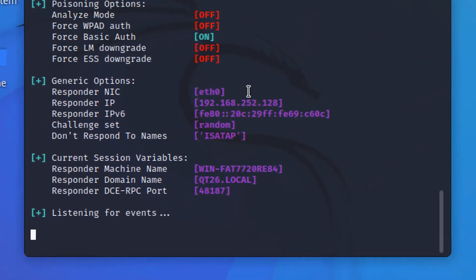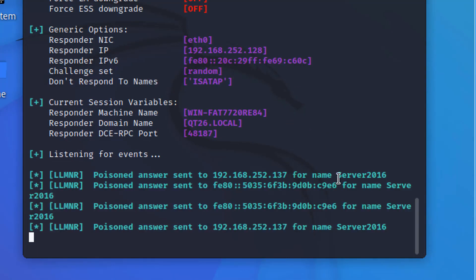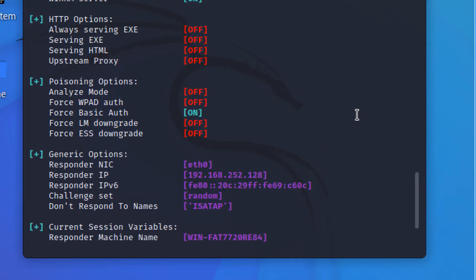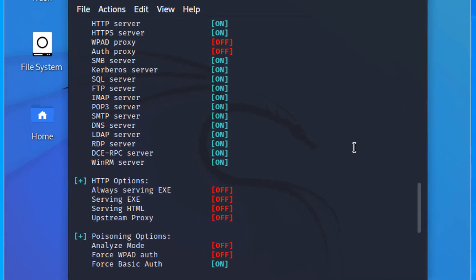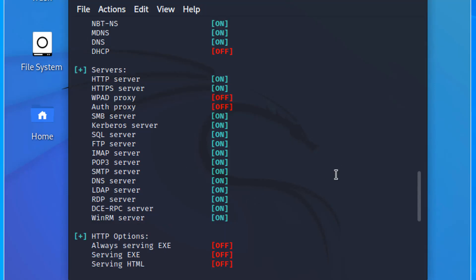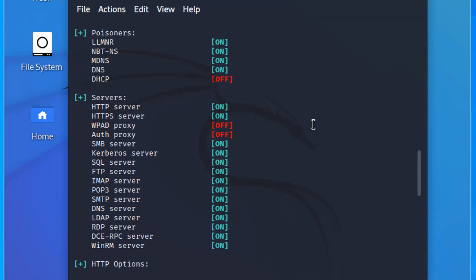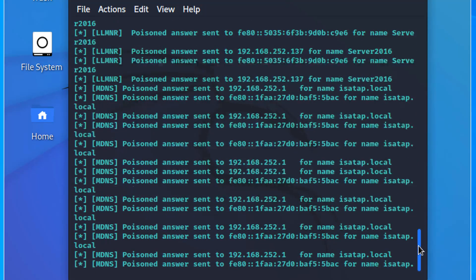It's now listening. It's forcing basic authentication. And we can see some statistics here. It's listening on Ethernet 0, this IP address, both v4 and v6. We can already see some stuff coming in. If we scroll up, we can see that it is pretending to be an HTTP, HTTPS server, SMB, SQL FTP, IMAP, POP3, SMTP. Wow, LDAP. Good stuff here. And we can see all the poisoners. We did not request DHCP, but it's doing the other poisoning. This is so good. Okay, it's listening.